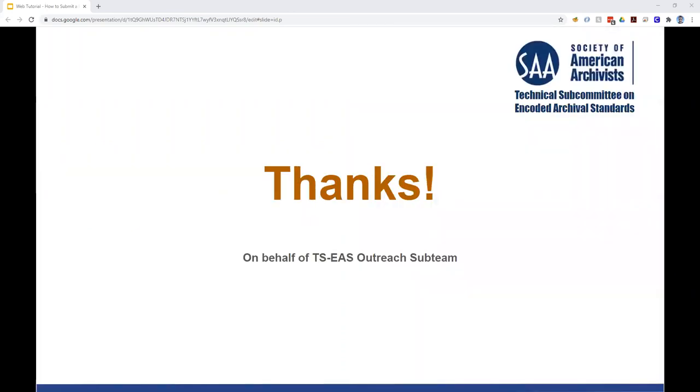So thanks again on behalf of TS-EAS, particularly the outreach sub-team, and again we want to empower you to engage with the standards that you use. So please reach out to us if you have any questions. Thanks!